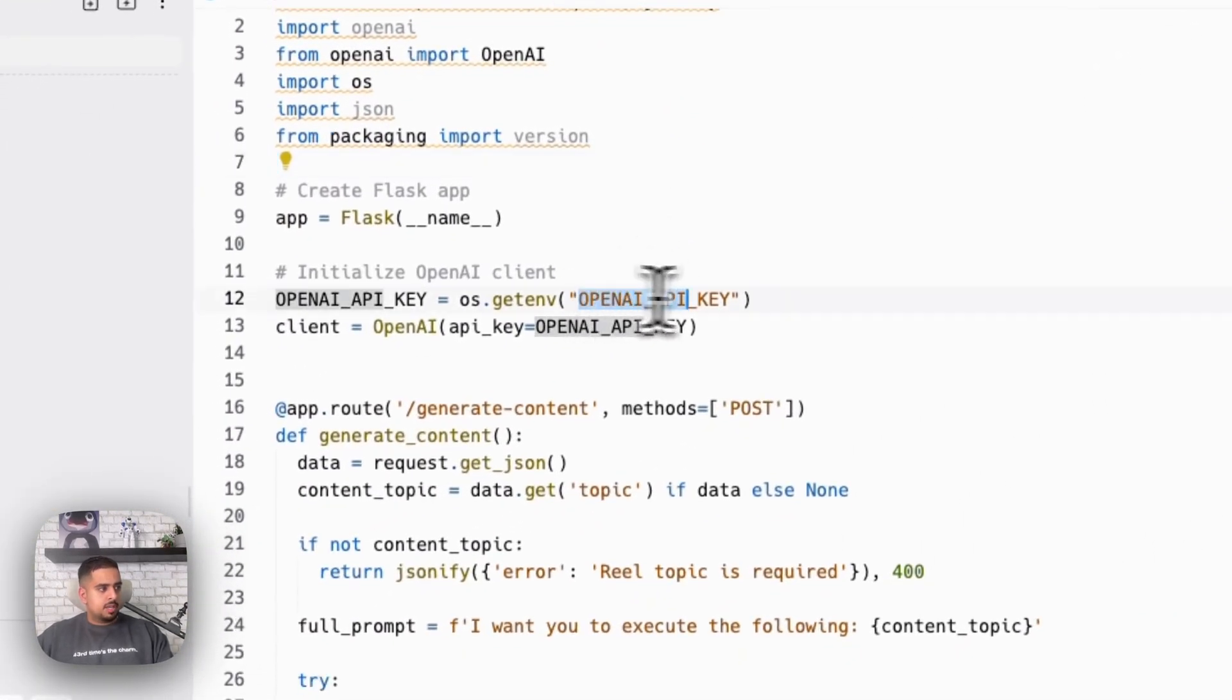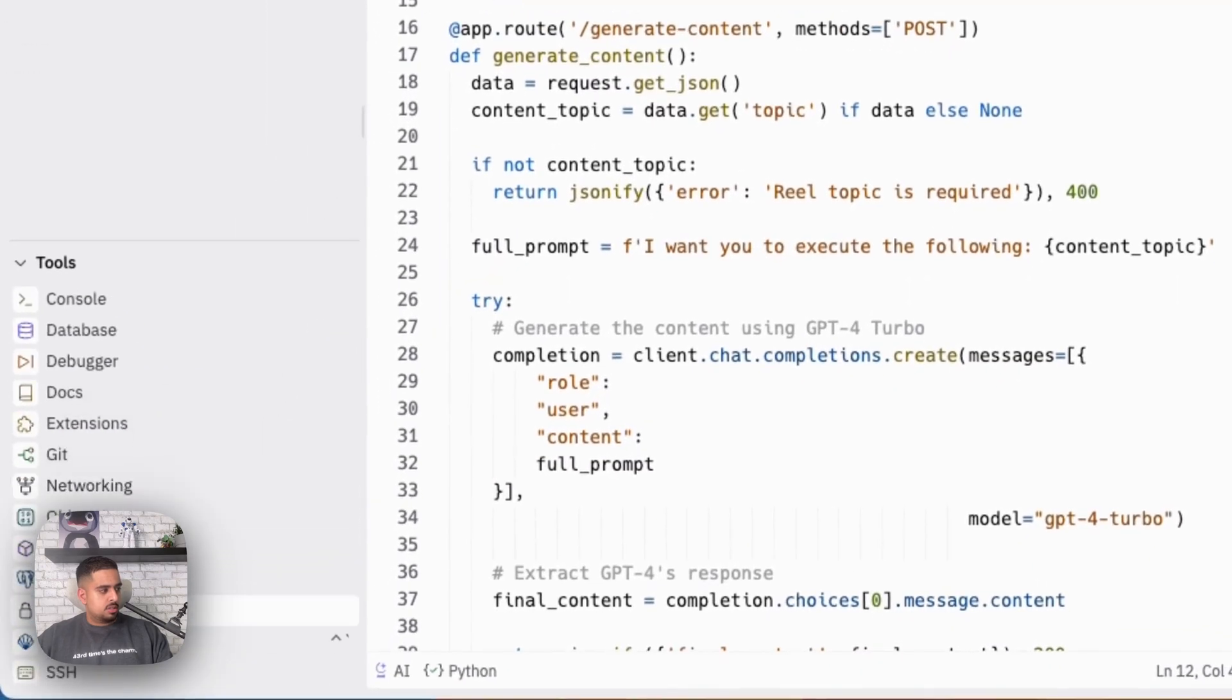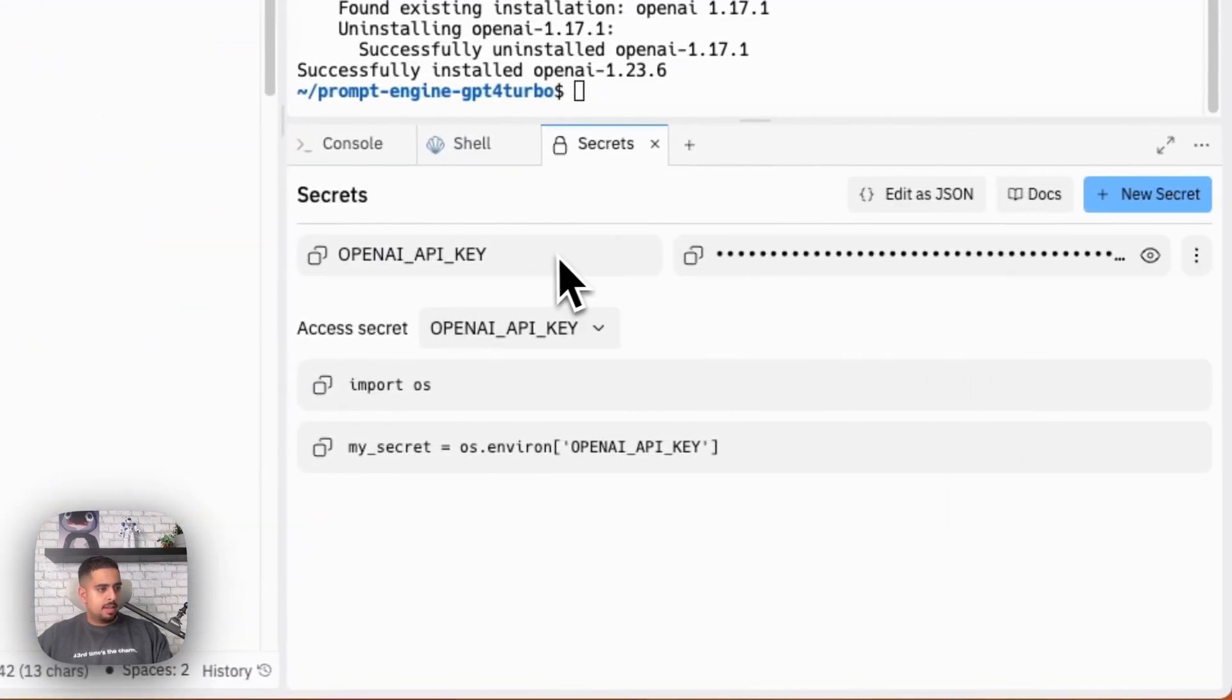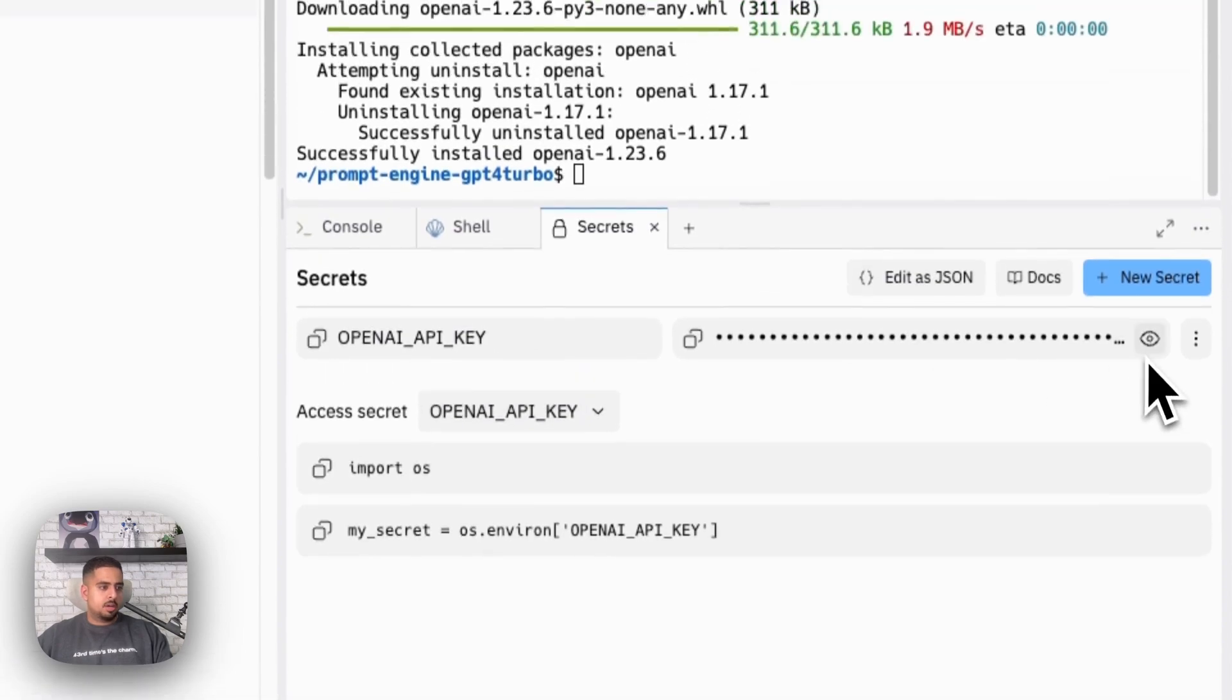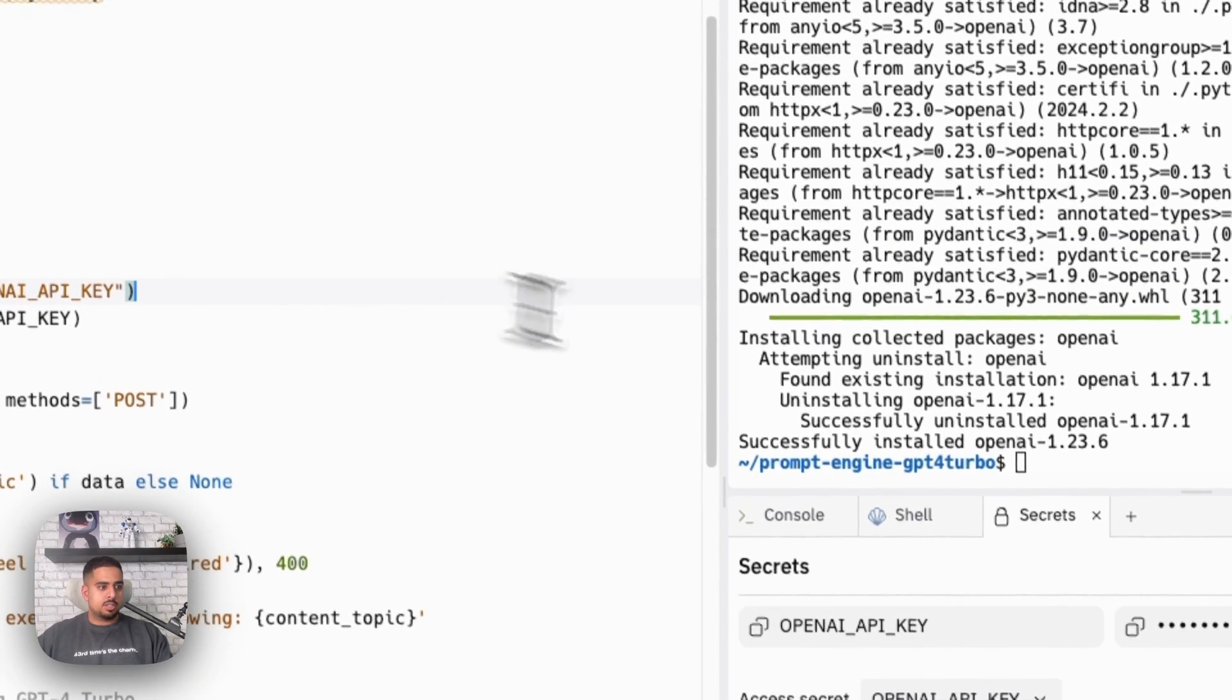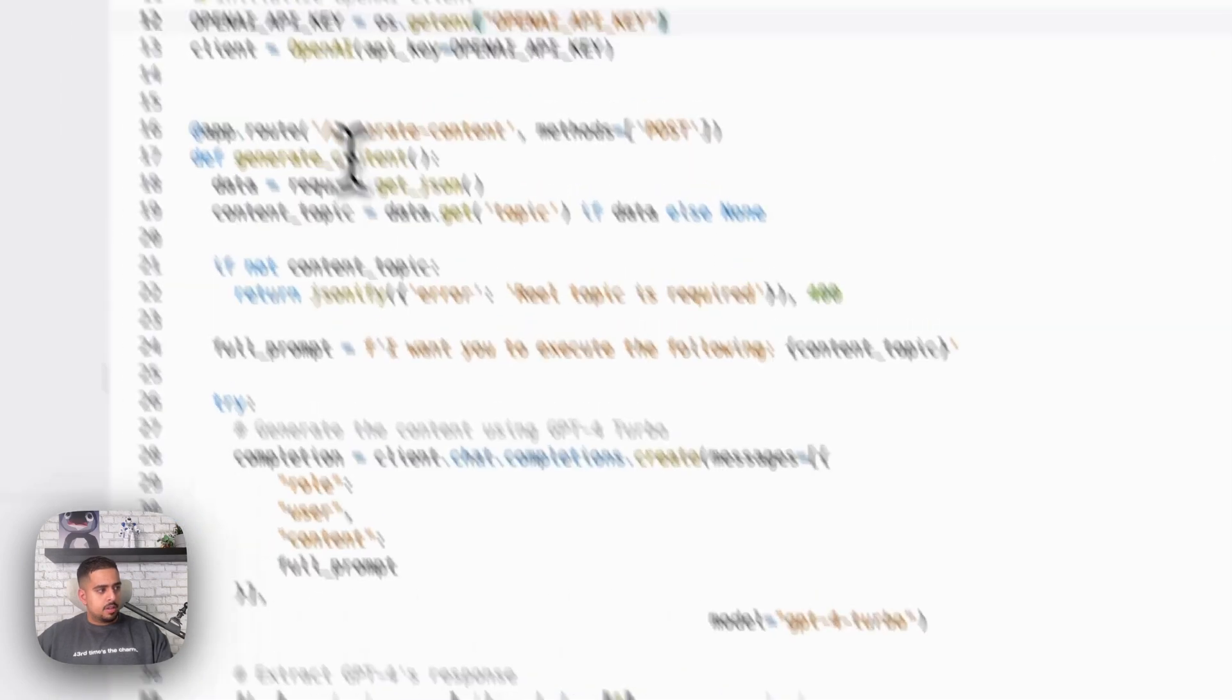In terms of the key, naturally, you want to go to secrets here. And then this is where I've put my API key here, OpenAI underscore key. I'm not going to show that here, obviously, but that's all you have to do to really just get it going.